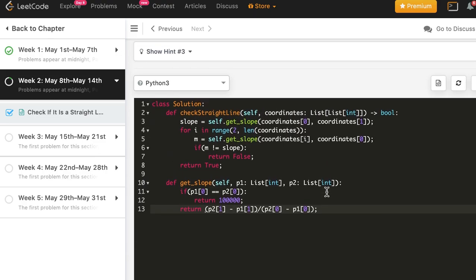Hope you understood this problem. It was very simple — if you knew the equation of a line, it was even simpler. The only thing to make sure is that the slope of all points with respect to any reference point is the same. Then all of them will lie along a straight line.